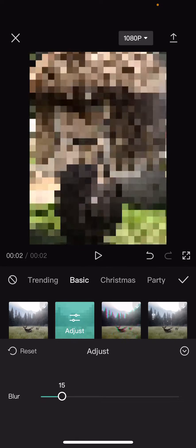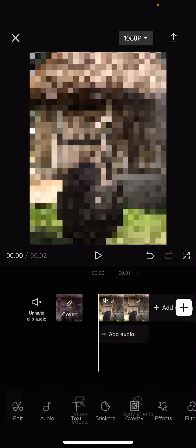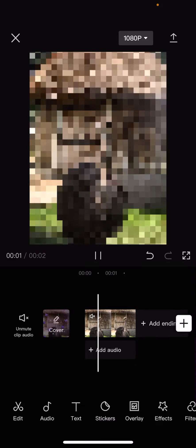But if you slide it to the left, it won't be as big. But that is basically how you can pixelate a video on CapCut.